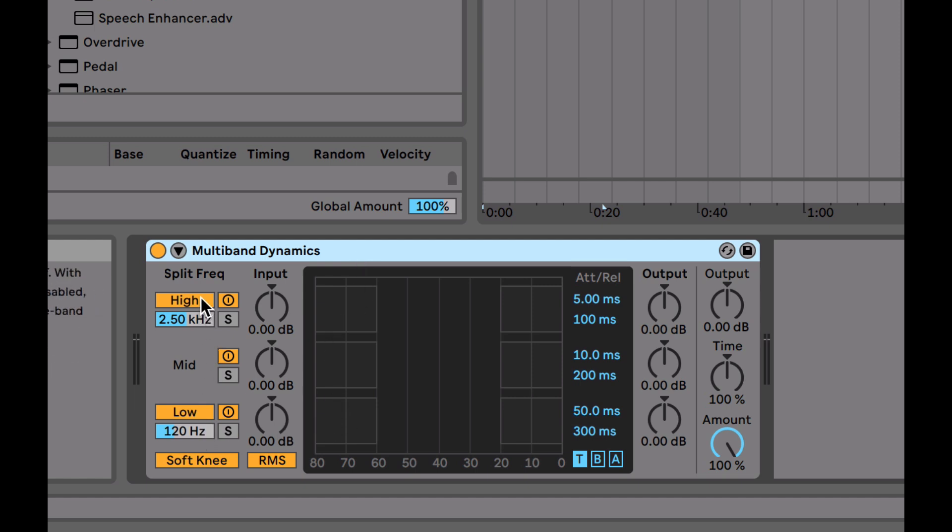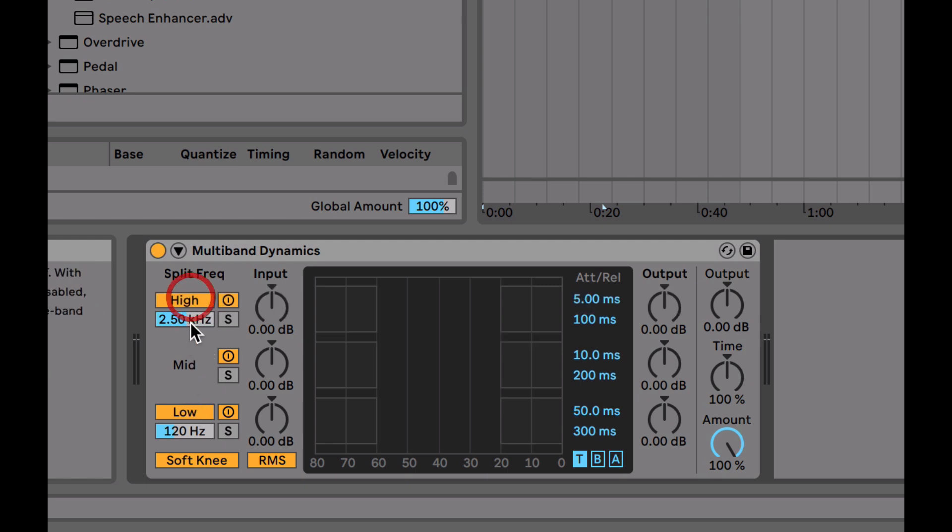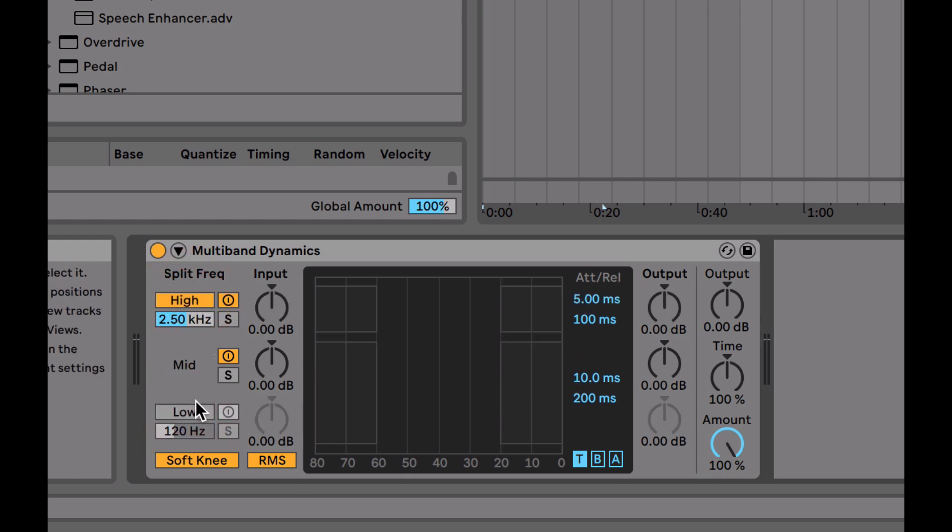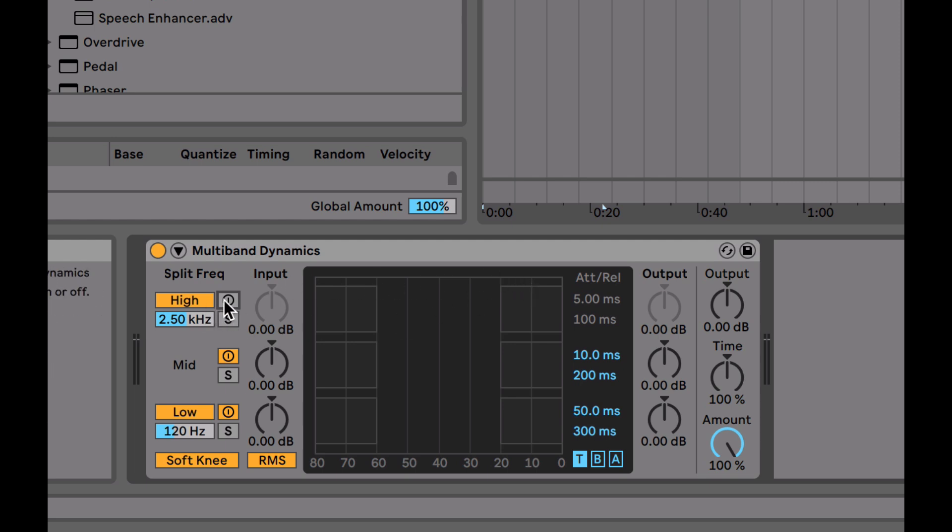You can turn the compression or dynamic control on each band off. For example, if you just want a two-band compression, you turn off the high and then just use low and mid. You've also got an on-off switch. If you want to bypass the compression on that band, you can just switch it off. You can also solo the three bands and change the crossovers.